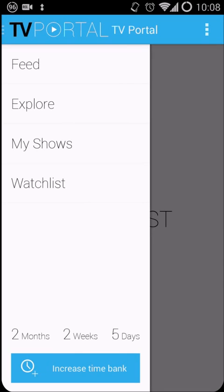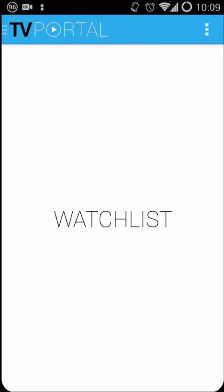Lastly is the time bank. Now, since it is a demo, I can't really test it out in regards to the time bank functionality. Based on what I have here, it just states two months, two weeks, five days. I'm assuming that's how much video content you're allowed to watch. In terms of upgradability, or if you're able to buy the application to have unlimited access, I haven't been given that information. But more will be obtained in the future.